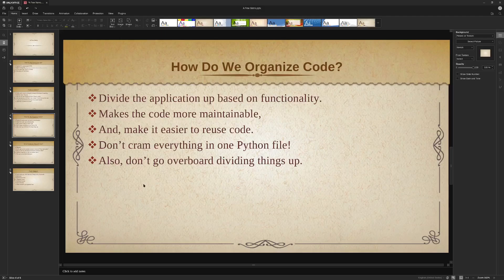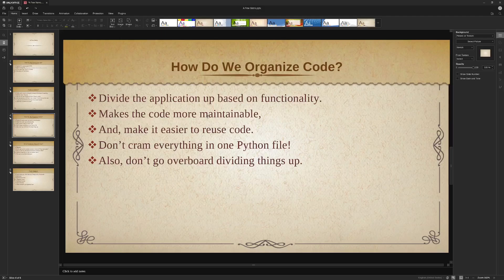So next, how do we organize our code? The question came up: do I put everything in one Python file? And I said no — you absolutely do not want to put everything into one Python file. It's not that you can't; it's that it's going to make a couple of things a lot more difficult. What I like to do is break up my application based on its functionality, which I'll show you in a minute. It's going to make your code a lot more maintainable and much easier to reuse code.